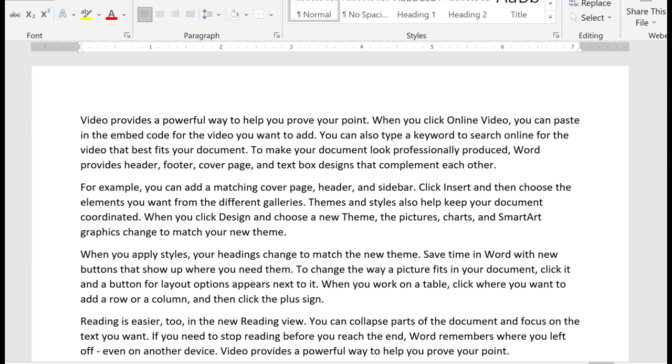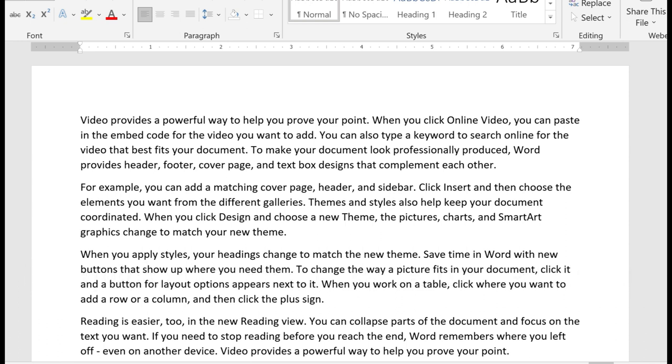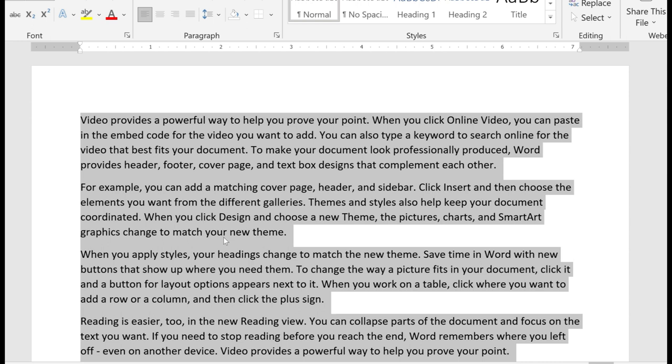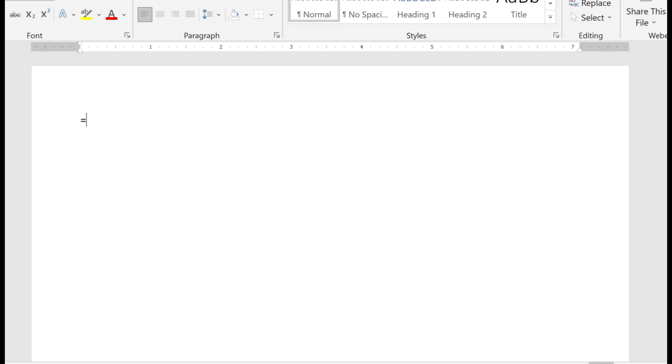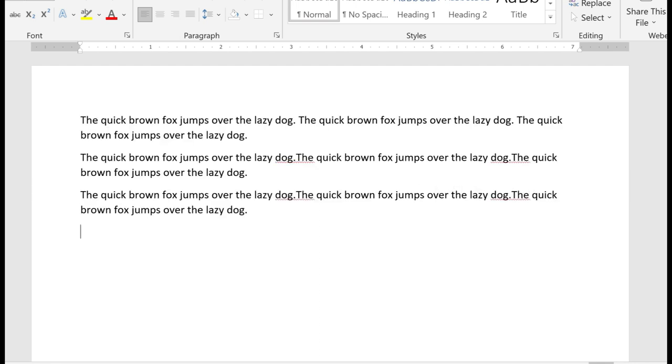Now if you want to generate the more classic sample sentence that says the quick brown fox jumps over the lazy dog, that the older versions of Word used to insert, then you can use this function. Equal RAND, R-A-N-D, OLD, open, close parentheses. And this time you get the quick brown fox jumps over the lazy dog. And again, you can specify how many paragraphs and sentences within the parentheses.